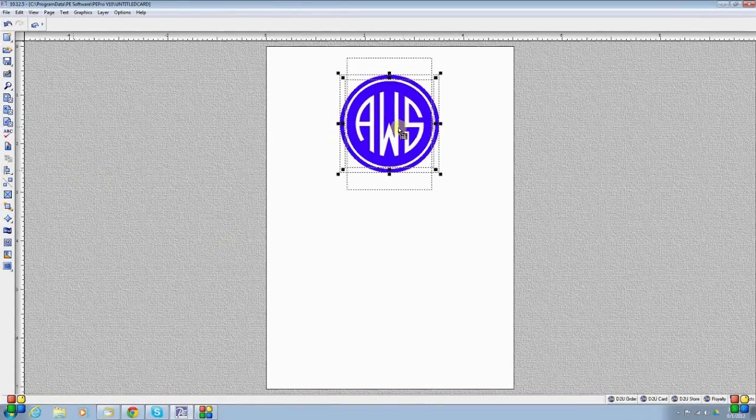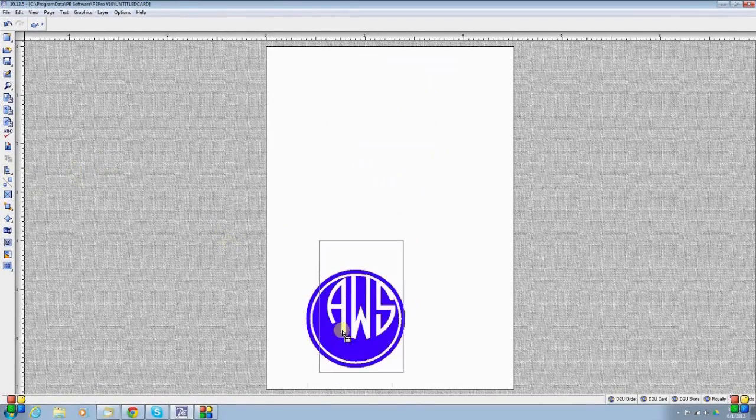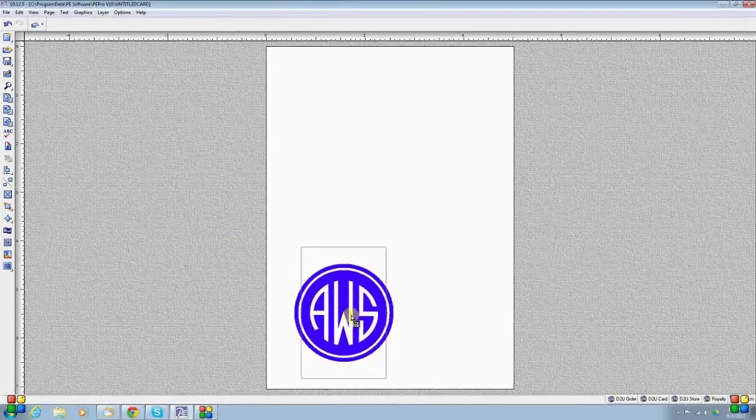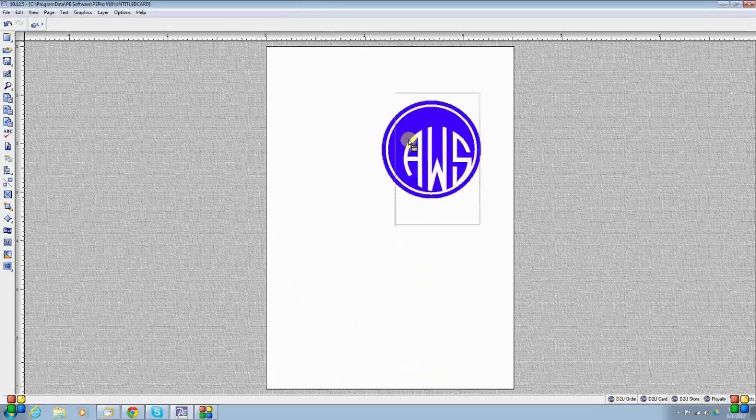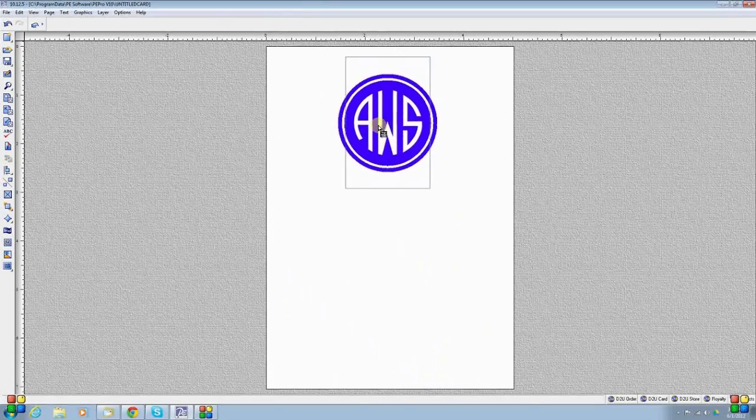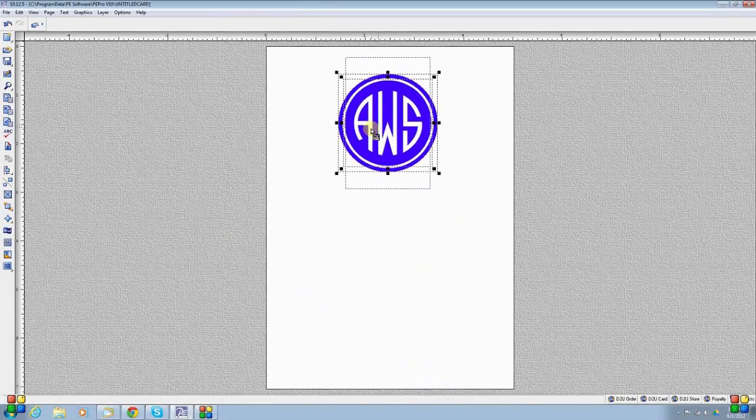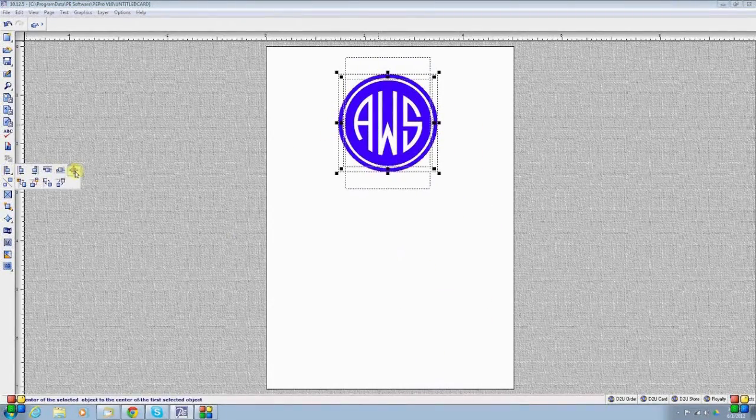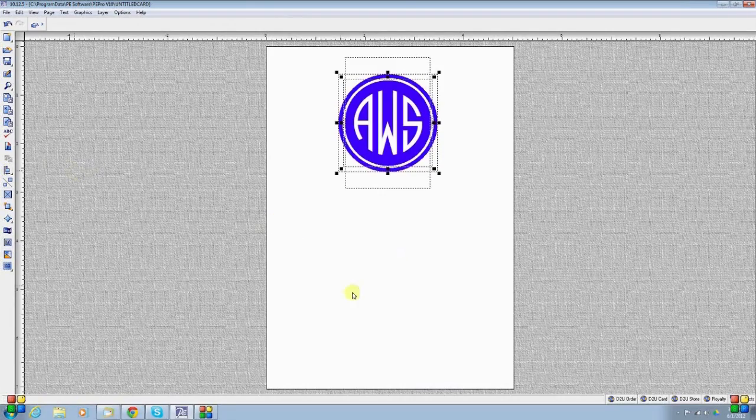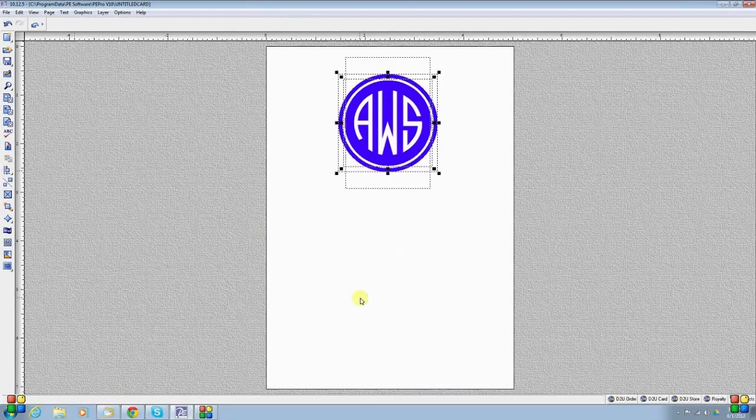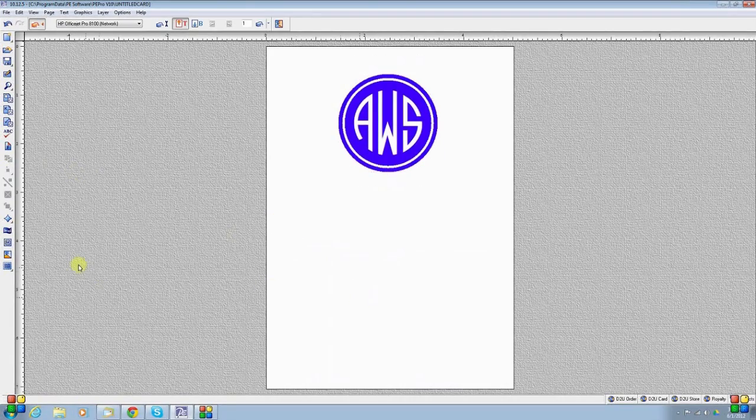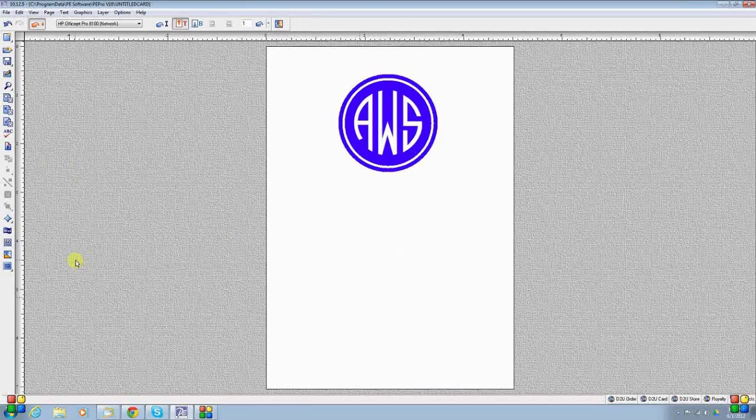And if I wanted to move it somewhere else in the card, I could. I could just simply drag while they're all active. And I could, again, use the centering tool to make sure everything's centered. And deselect it, and there you go.